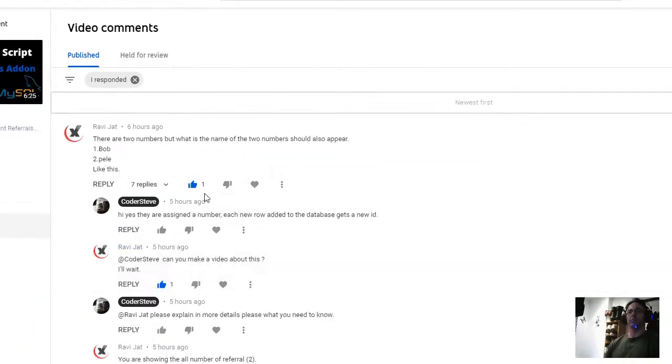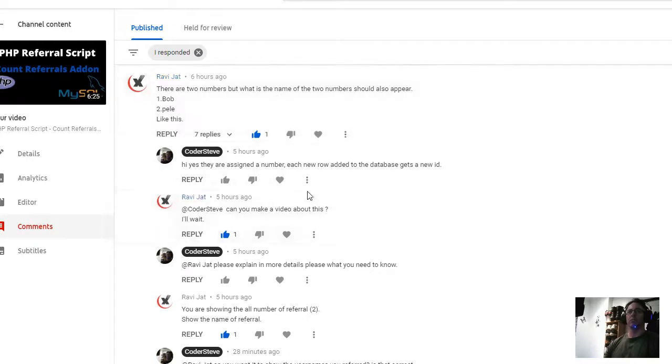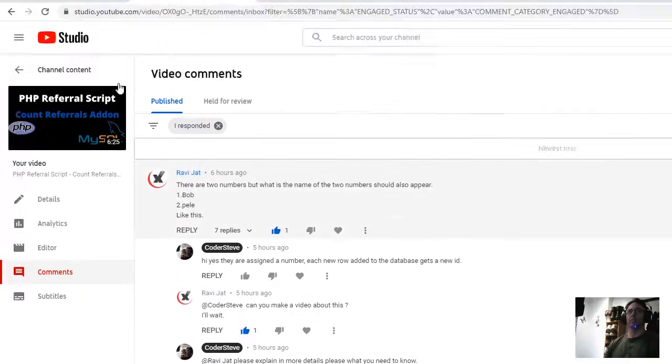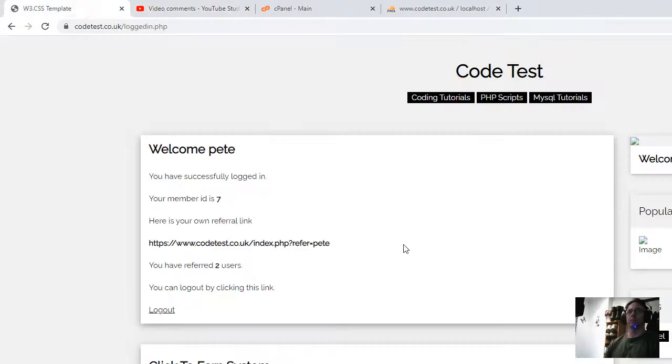So if we go to the website, I'm already logged in.